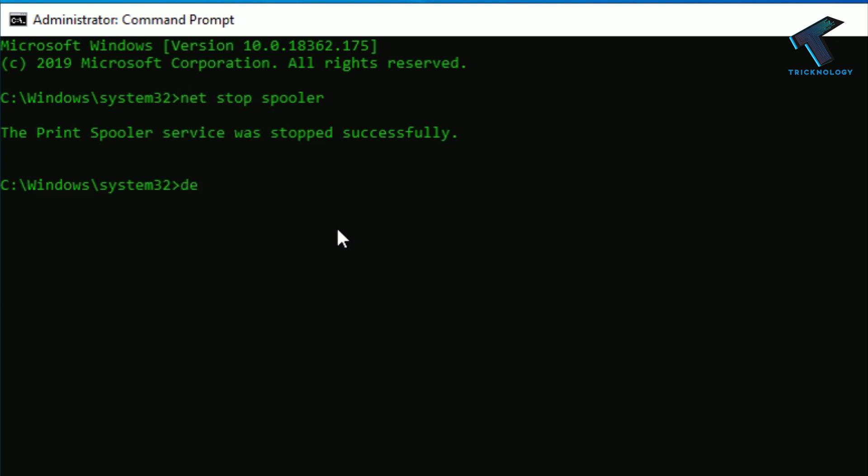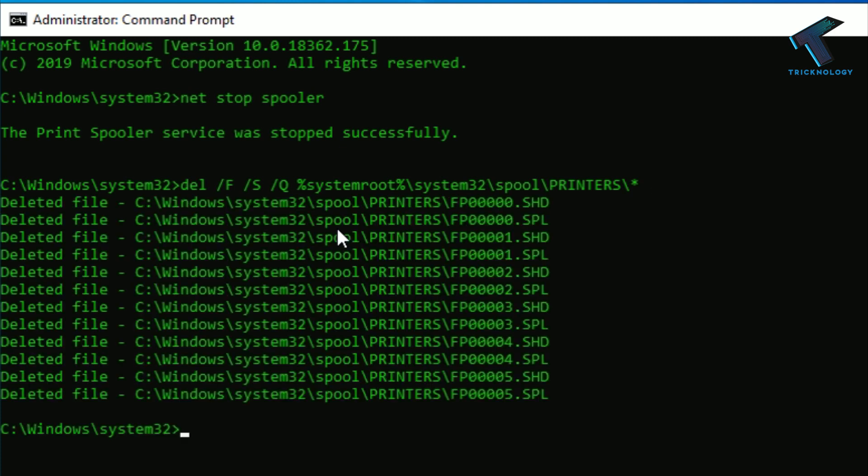And after that, you have to type del space slash f space slash s space slash q, then space, then percentage system root percentage, and after that press slash and then system32, then put slash, then spool, then slash, you have to put here printers, and then slash, then star. Star means all. So after that, click on enter from your keyboard.